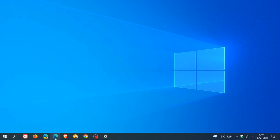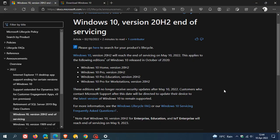Now if we just head to Microsoft Docs, Microsoft tells us that basically four versions will be affected: Windows 10 Home and Pro, and then Pro for Education and Pro for Workstations. And they say that after May 10, 2022,